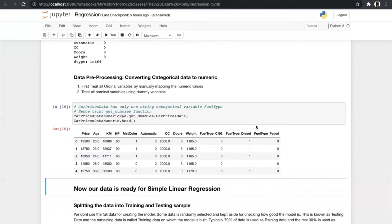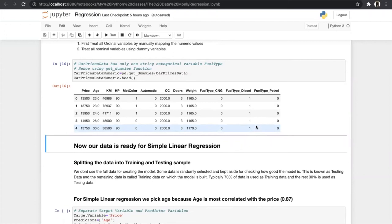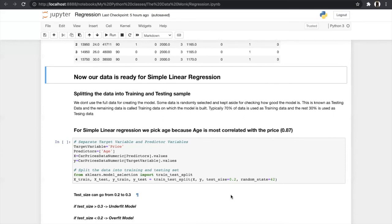After all cleaning and feature selection, our data is ready. For all machine learning models we don't use the full data for creating the model — some data is randomly kept aside to check accuracy. This is the testing data, and the remaining data used for building the model is the training data. Typically we use 70% as training data and 30% as testing, but for small datasets we can use 80/20. For simple linear regression we use 80% training and 20% testing — test_size=0.2, random_state=42.